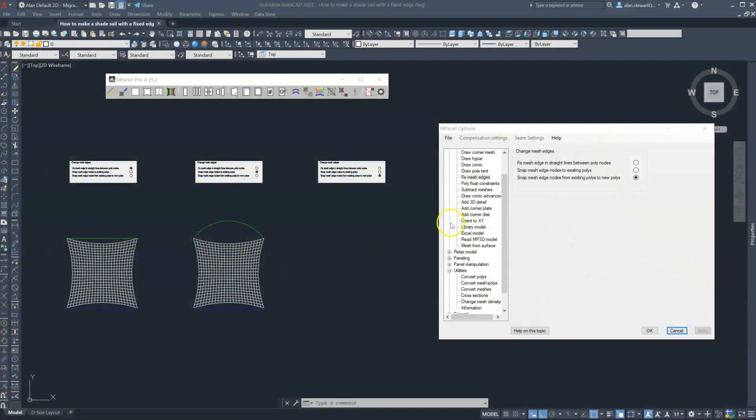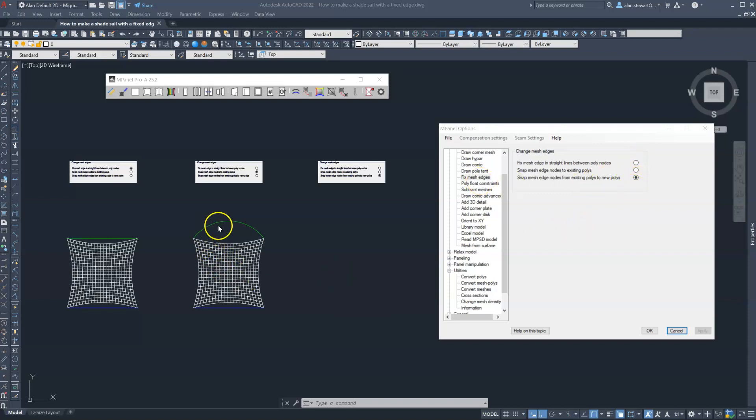The Fix Mesh Edges tool provides three different methods of connecting meshes to edges that can help speed up model building. The first is to fix a mesh edge to a straight polyline.